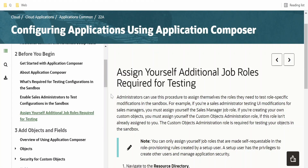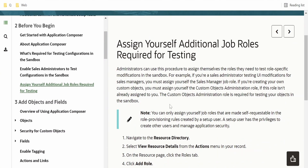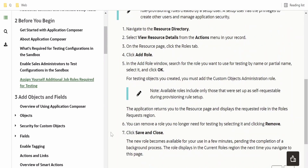In order to configure applications using Application Composer or to create a custom object, we need some roles assigned to our user. First, we need the Application Implementation role. Second, the Custom Objects Admin role is required to test our objects in the sandbox — otherwise, even if we create the custom object, we won't be able to test our application.